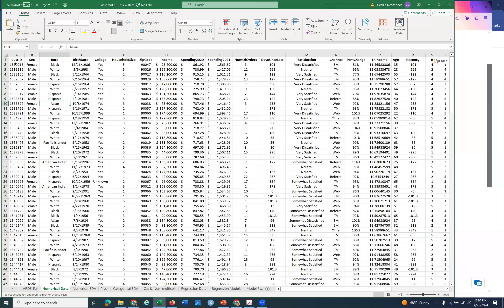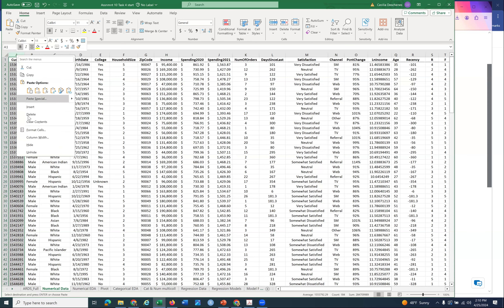So customer ID - are those numerical data? They're numbers, but how do you decide if it's numerical? One way is: does zero mean a lack of having a customer ID? Another question: if you subtract two of these numbers, does the difference tell you anything meaningful about the customers? No. So this is actually like a last name - it's a unique identifier, so it's not numerical. We're going to delete that whole column.